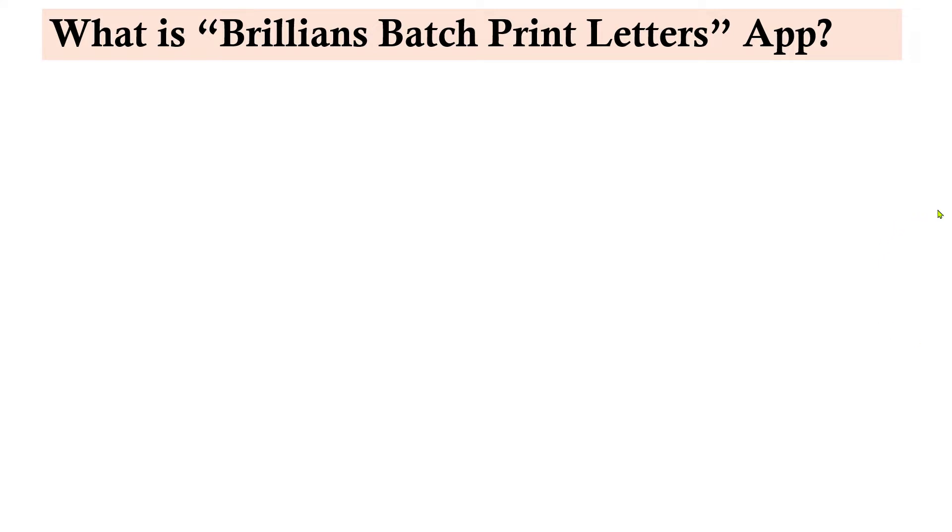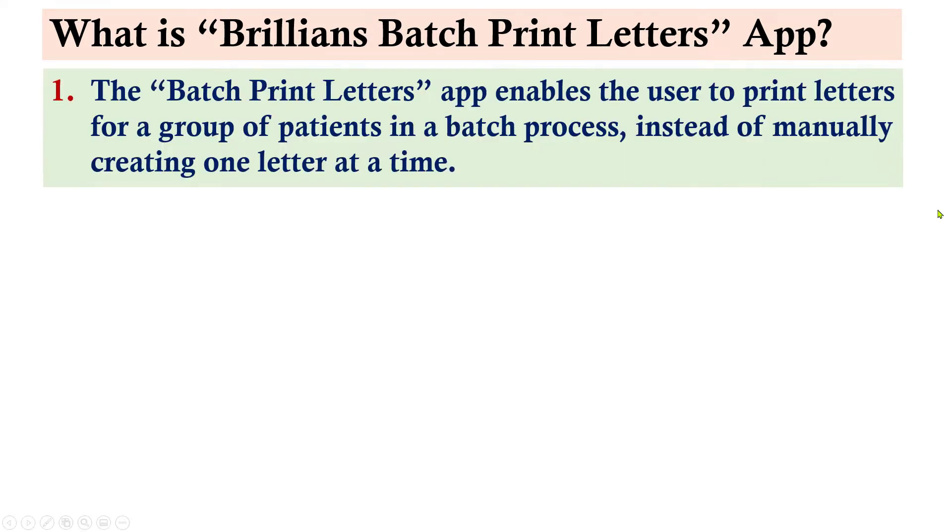What is the Brilliance Batch Print Letters app? The Batch Print Letters app enables the user to print letters for a group of patients in a batch process, instead of manually creating one letter at a time.